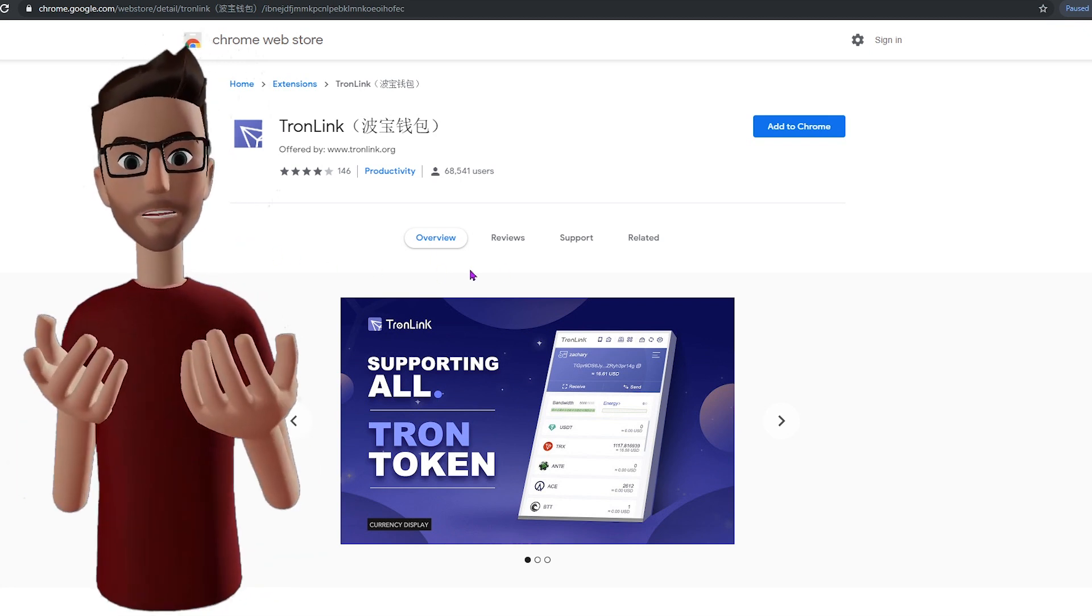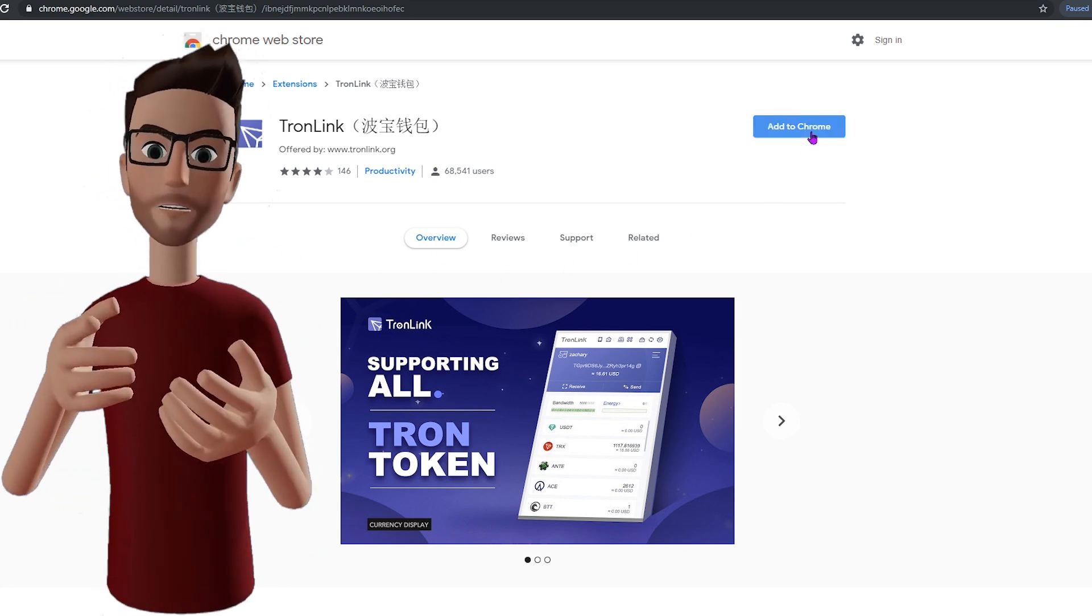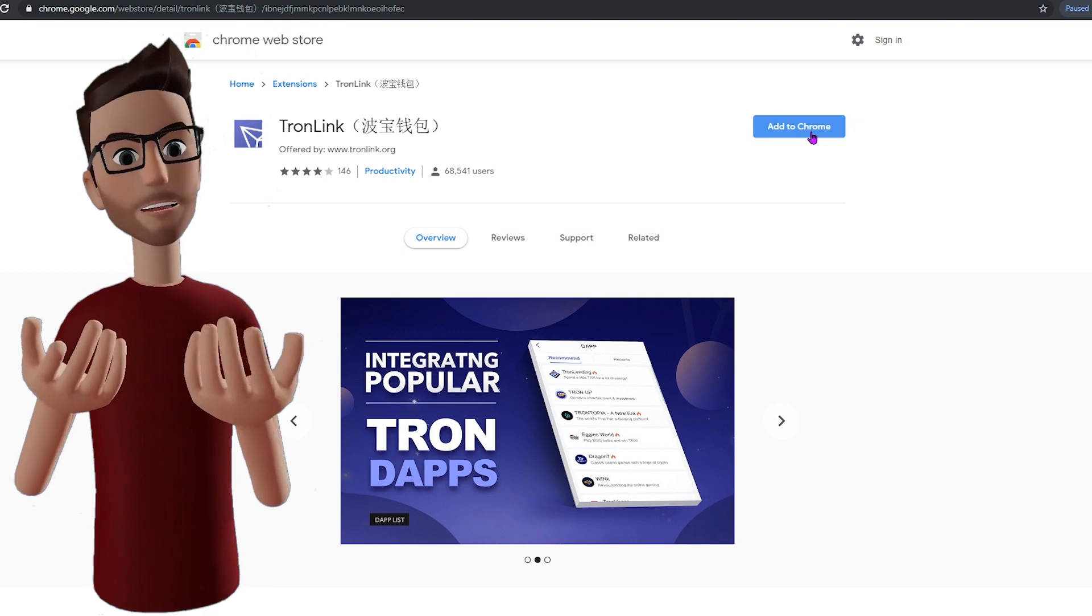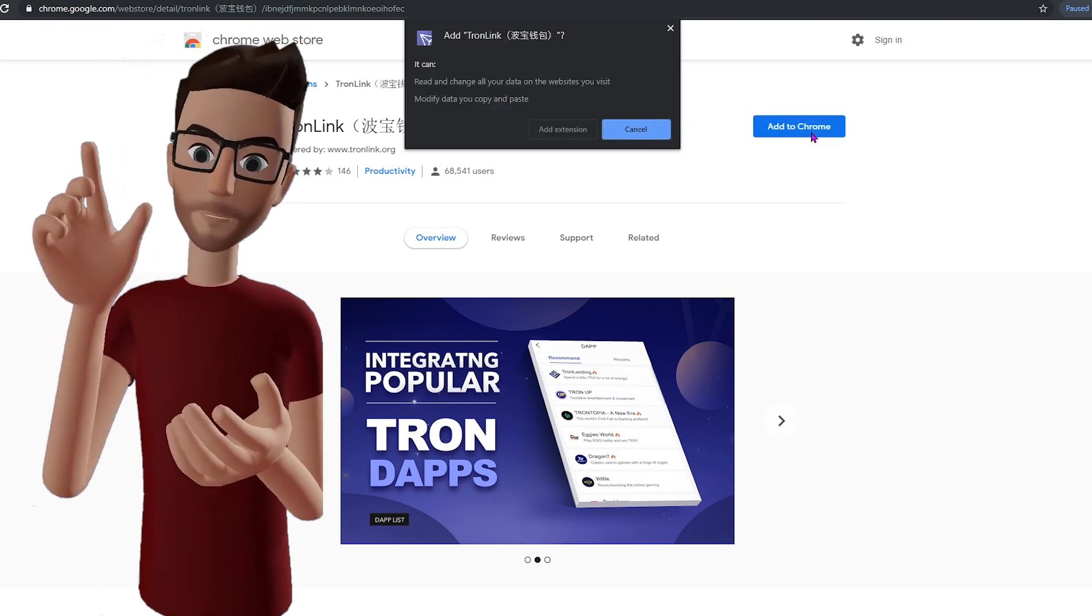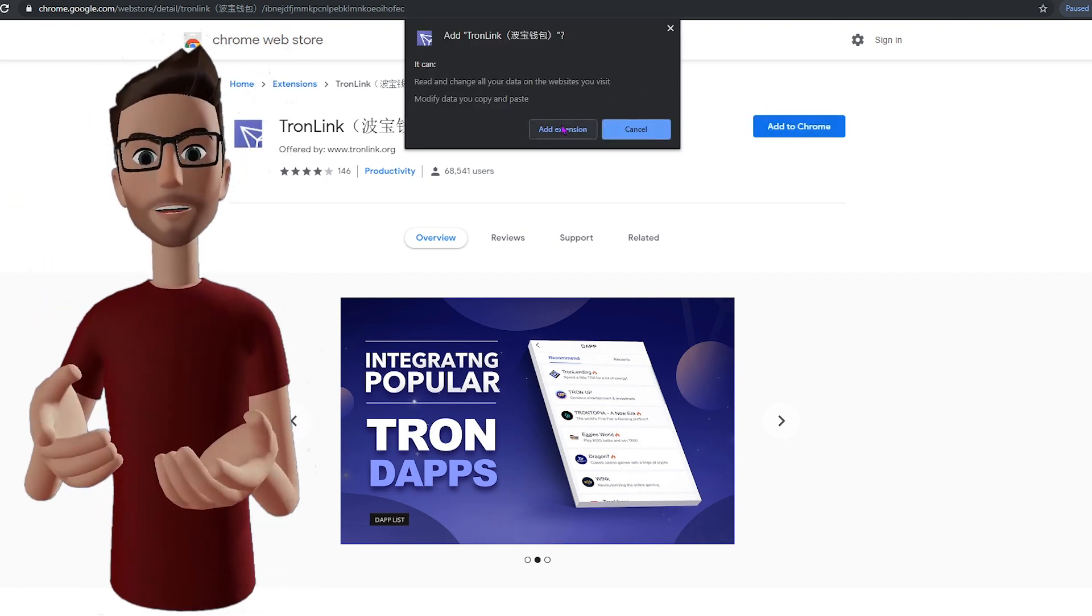So here in the Google Chrome Web Store, we can install the TronLink extension. Simply click Add to Chrome, and the extension will be added.